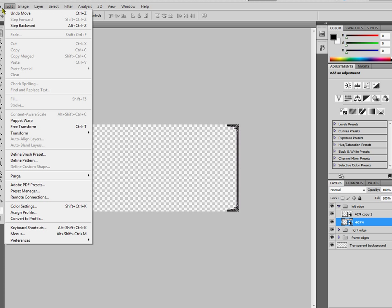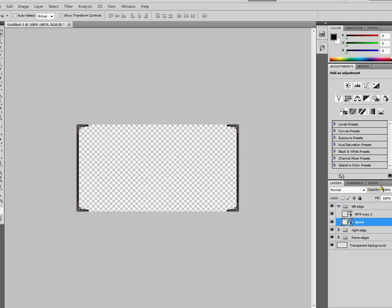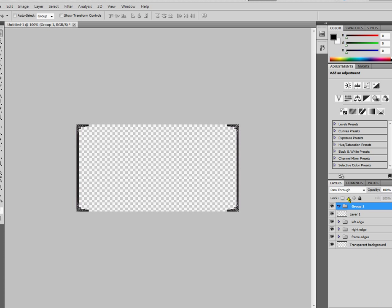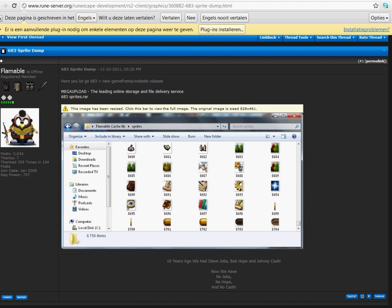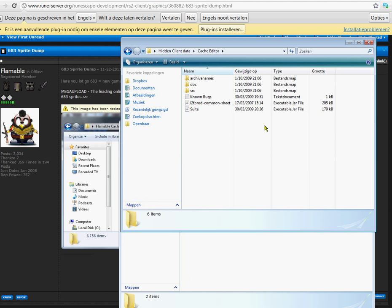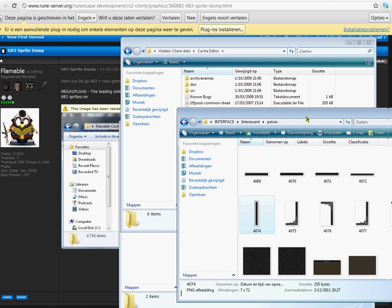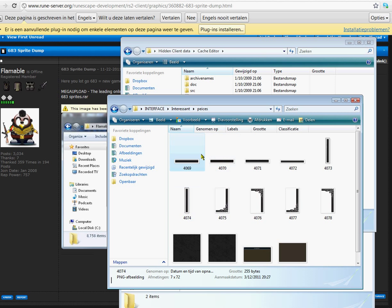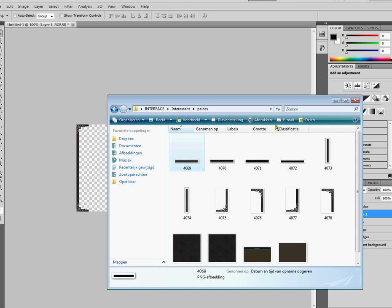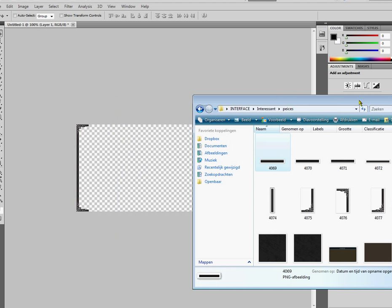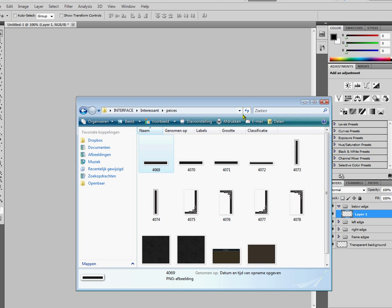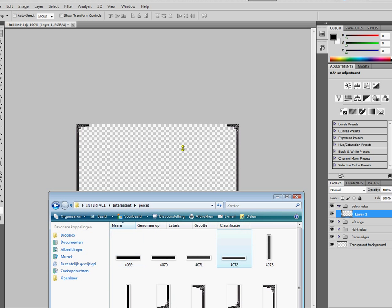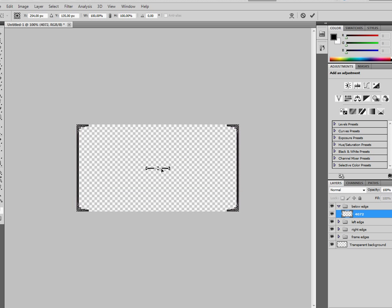Now I'm just quickly going to make a new layer. Make a new group called below edge, which is obviously going to cover this part. There we go. That actually is my first video ever. So I hope you guys can bear with me.